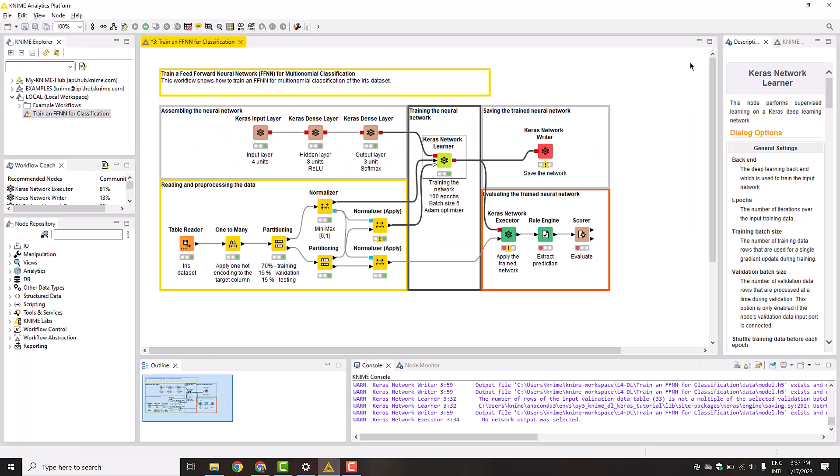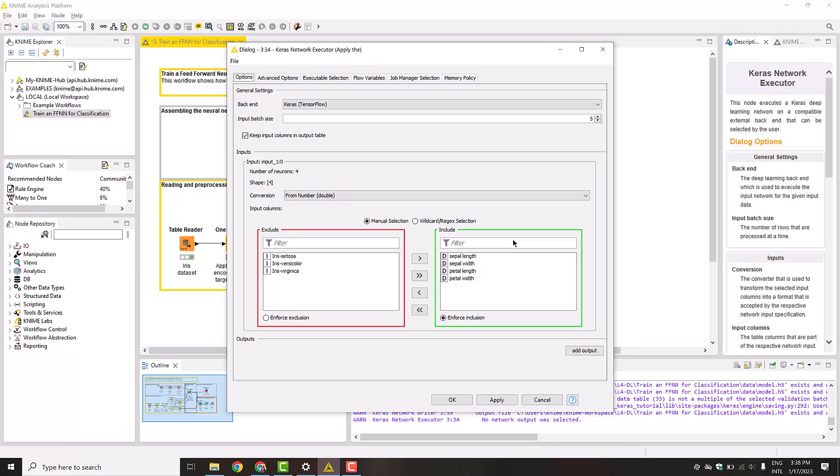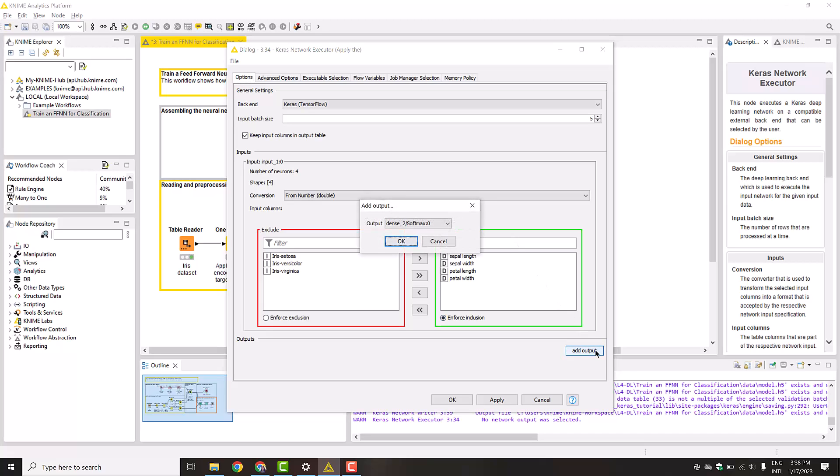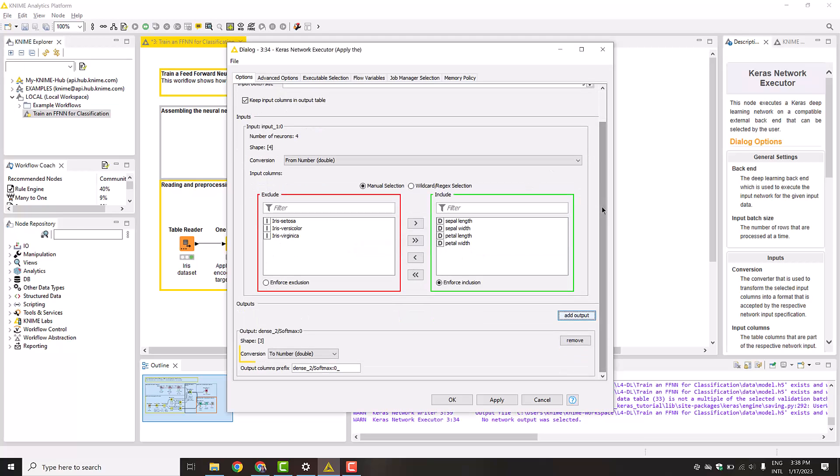Now that we have the network trained, let's make the predictions for the test data with the Keras Network Executor node. In the configuration of this node, we set the input batch size equal to the size of the training batch, select the input features, and select the conversion from number double. Besides, we click the Add Output button and select the output layer. In our case, it is the second dense layer with the Softmax activation. The output should be converted to number double, since we want to predict the probability for each class.